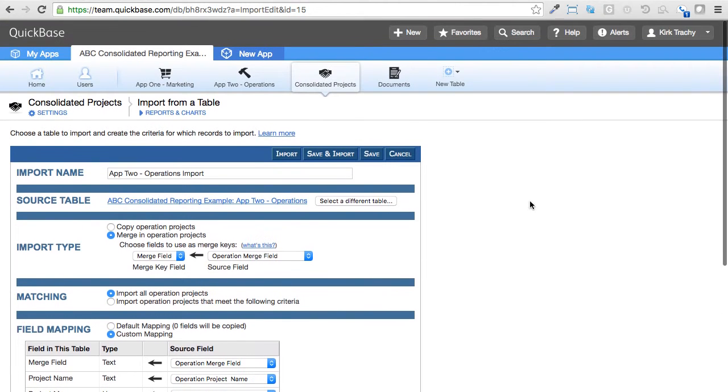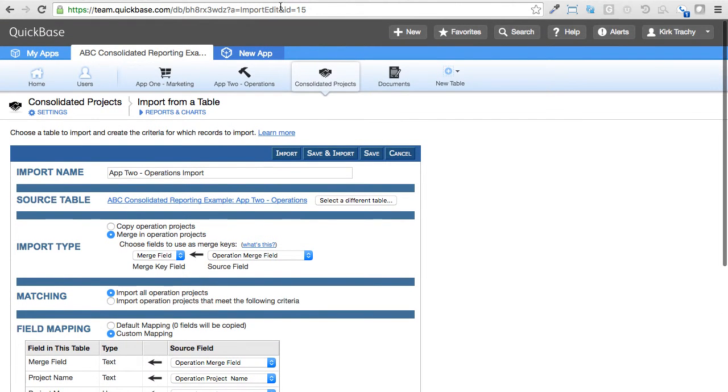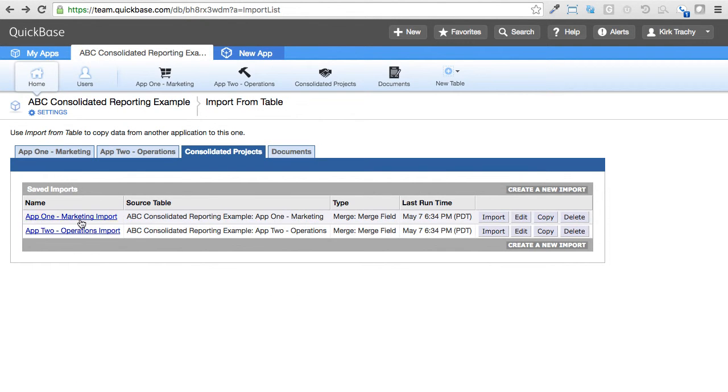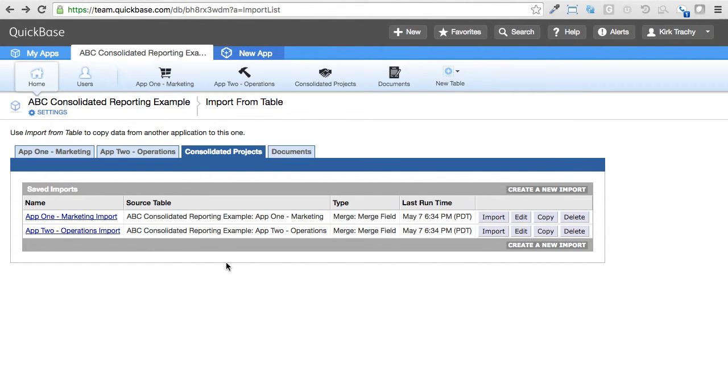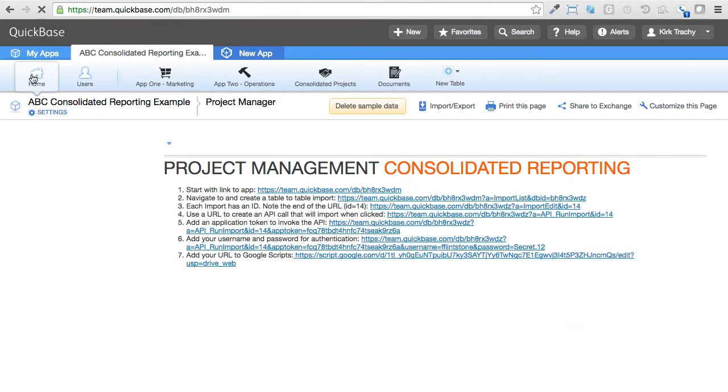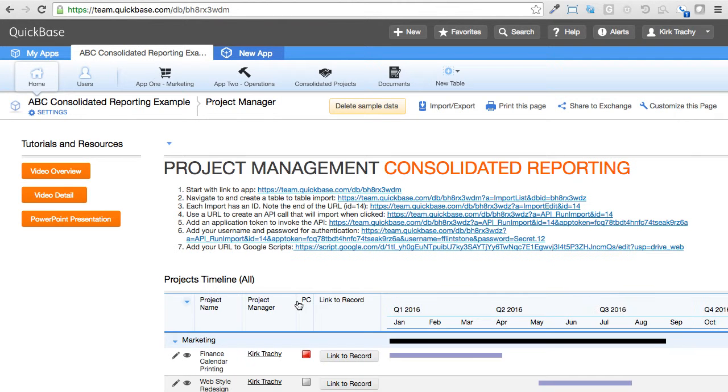So each one of these, this happens to be ID 15. The previous one I was just looking at was ID 14. If you hover over them, you can see the link at the bottom of the page. But these are necessary to create. So let's go back to the homepage and I'm going to step through the process.